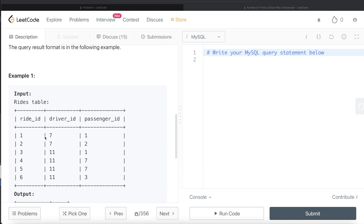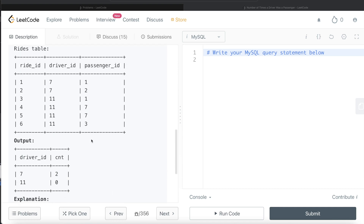Looking at the example, there are two drivers: driver_id 7 and 11. We need to return how many times each driver was also a passenger. Driver 7 rode as a passenger 2 times, and driver 11 rode 0 times. So the expected output is: 7 → 2 times, 11 → 0 times.